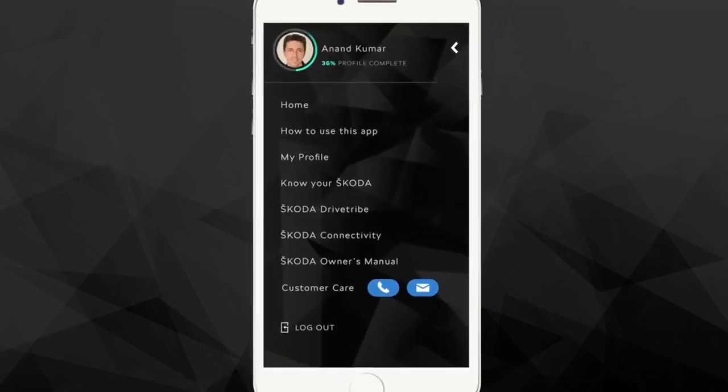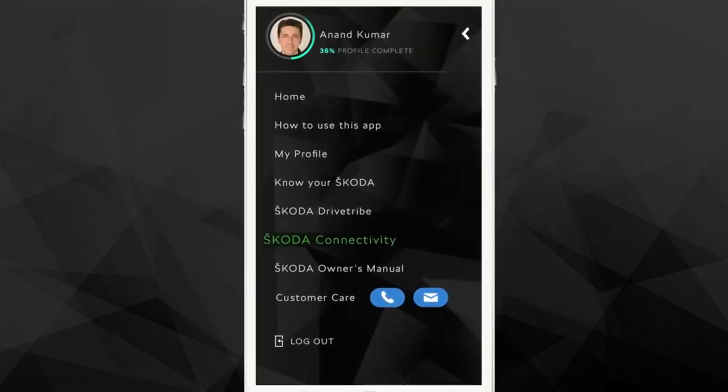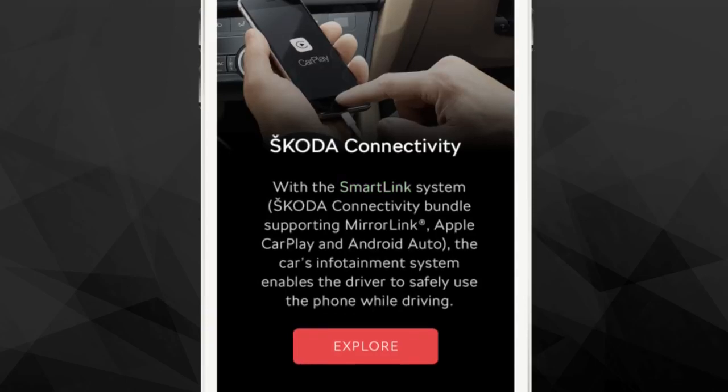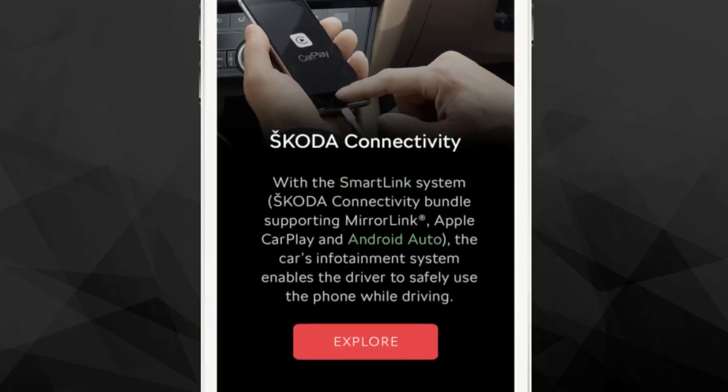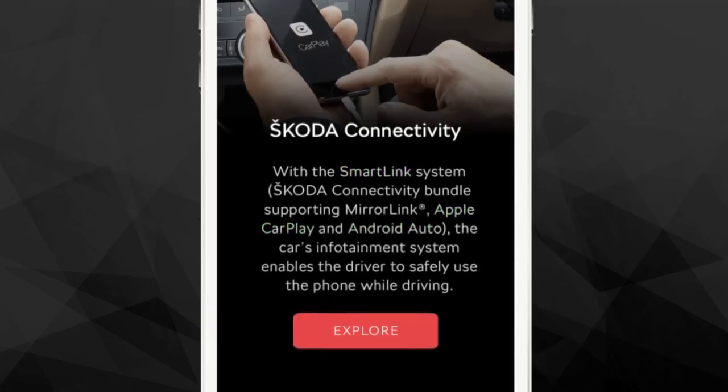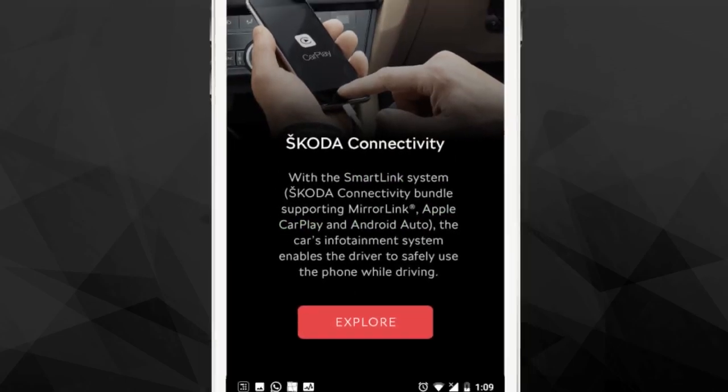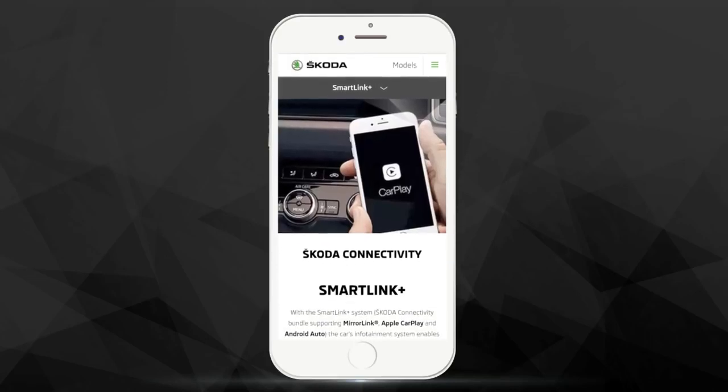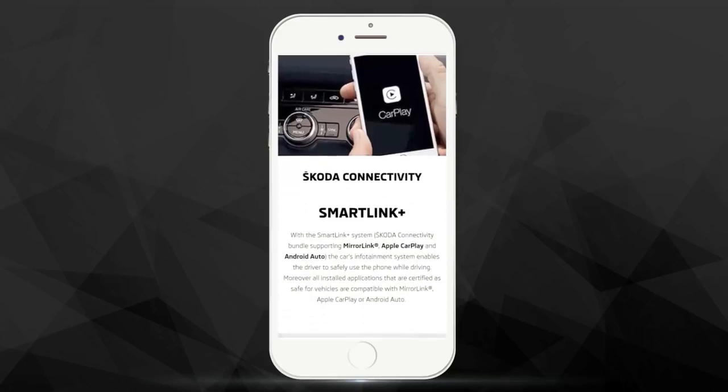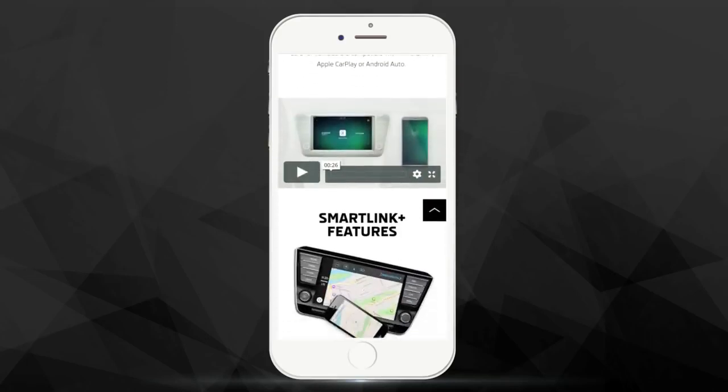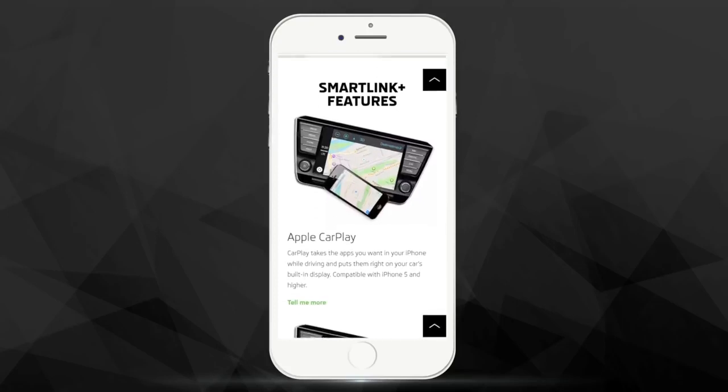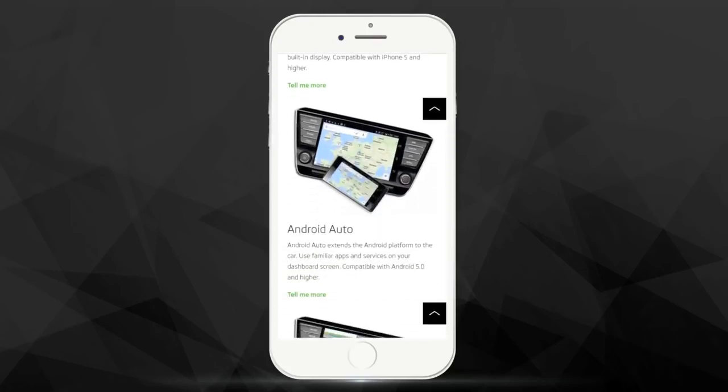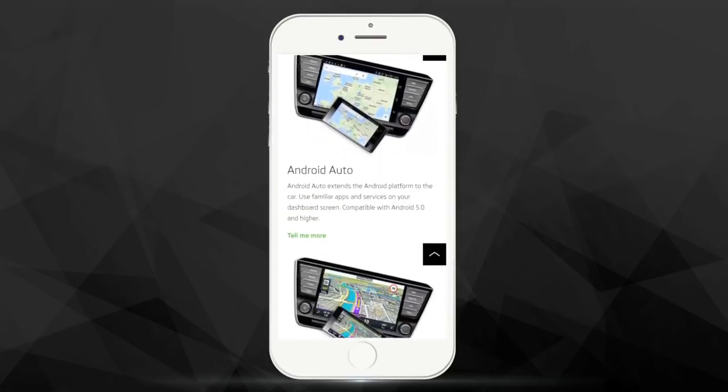Škoda cars are at the forefront of in-car connectivity with features like SmartLink, Android Auto and Apple CarPlay. The All New Connectivity tab allows you to understand the connectivity features better and equips you with the information required to make the most of these features.